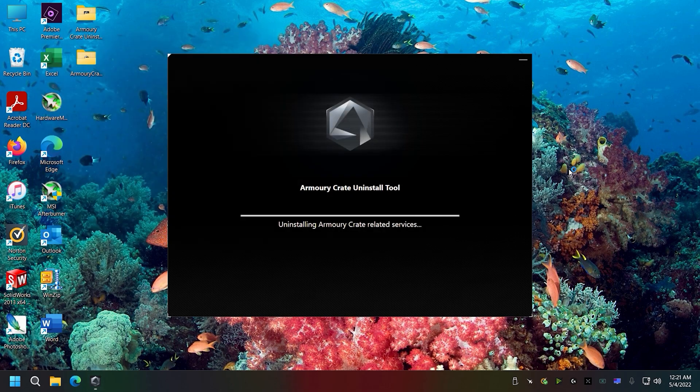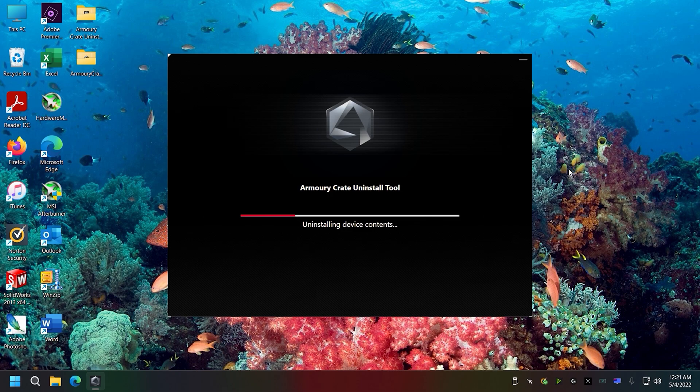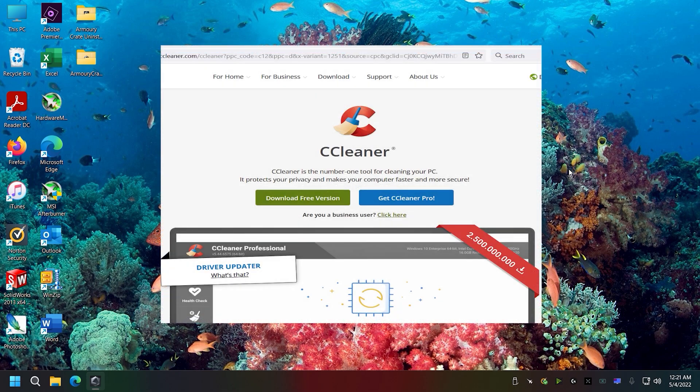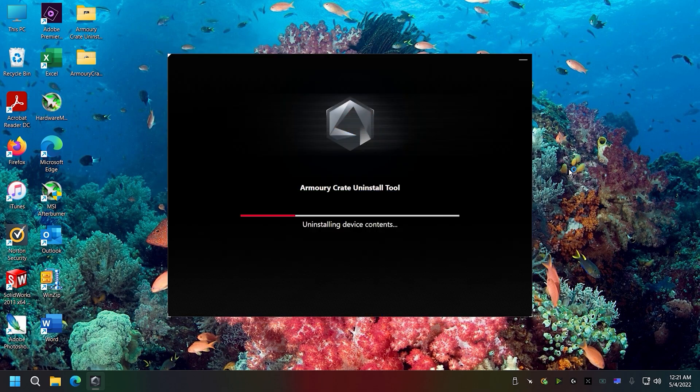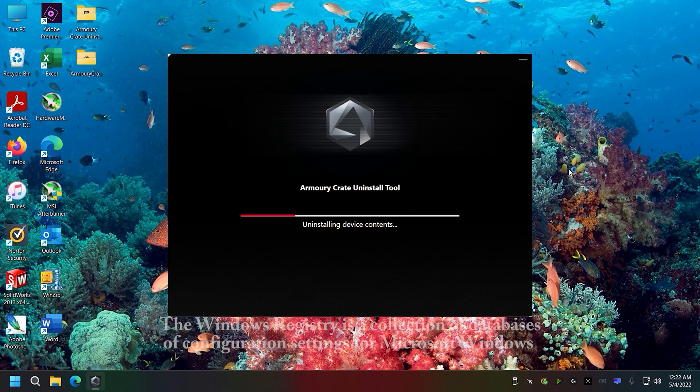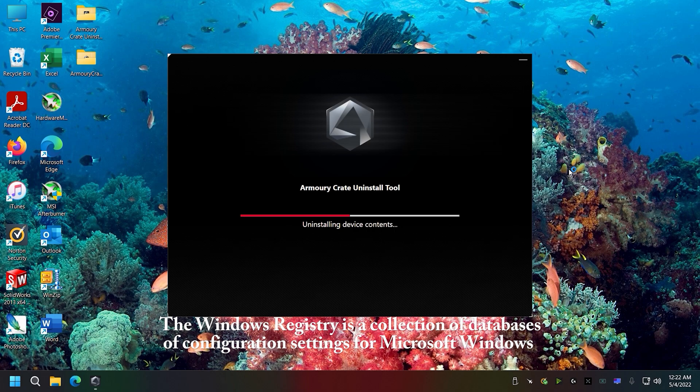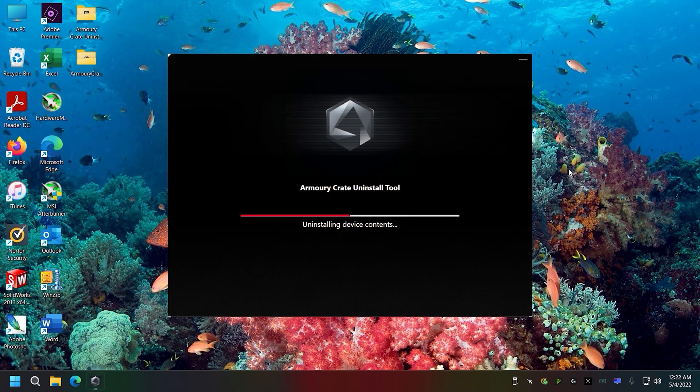You can also run a tool called CCleaner, and I'll cover that a little bit later. It will help remove registries, which are background links. I don't want to go too much into registry files or what they do.